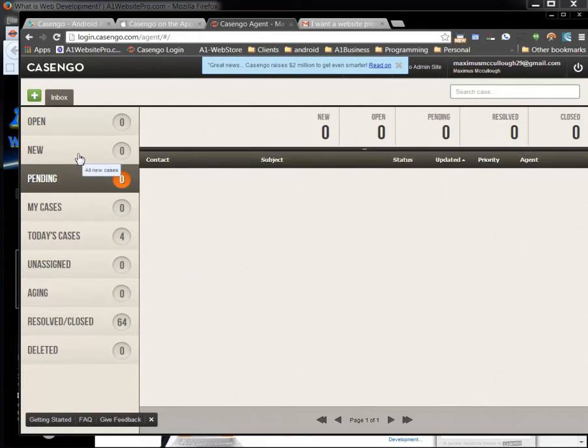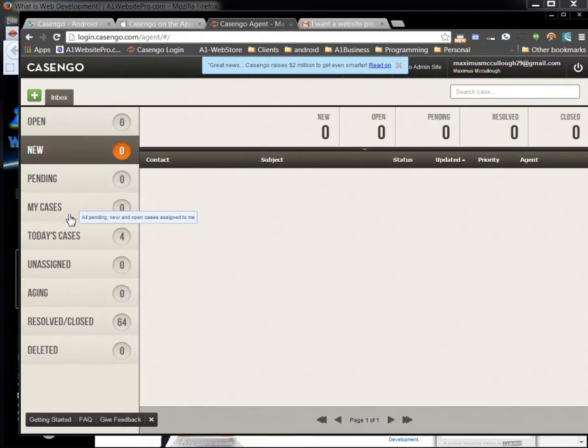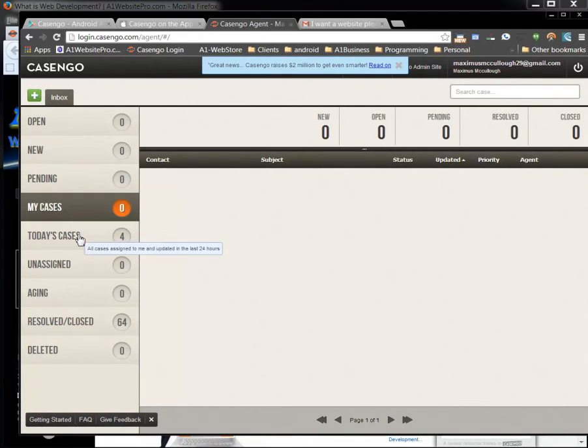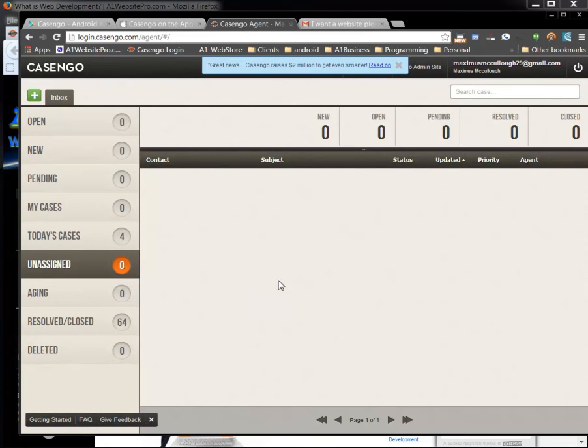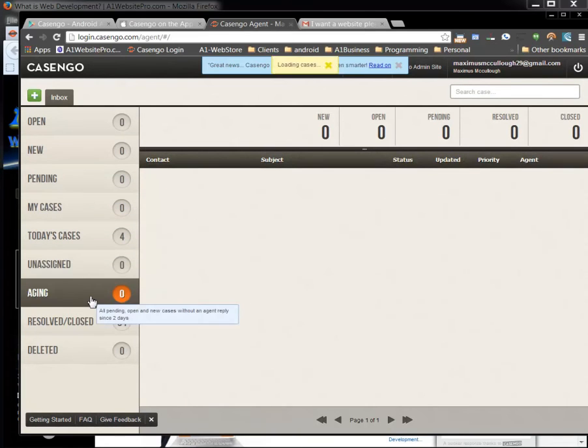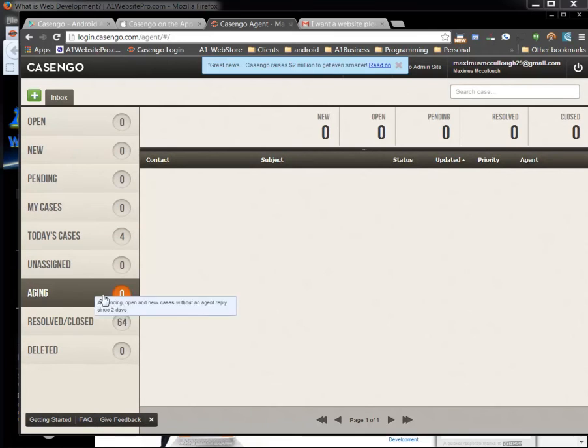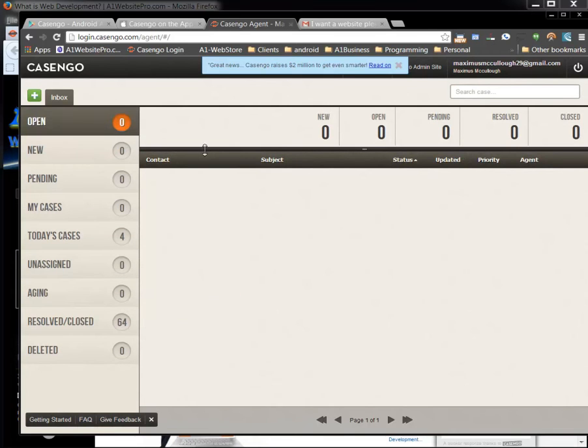So here we have our new pending, my cases, today's cases. You can see there was four cases today. Unassigned. Maybe things that are aging. So on and so forth. But it's a real simple platform.